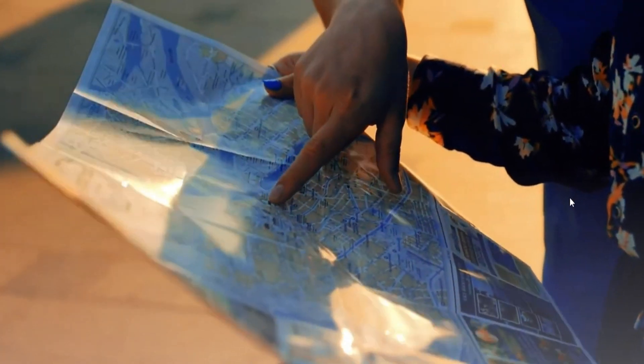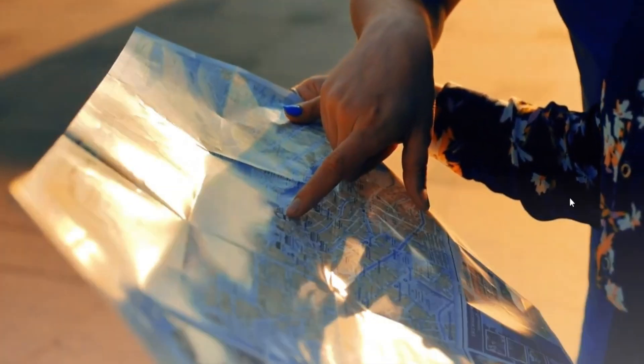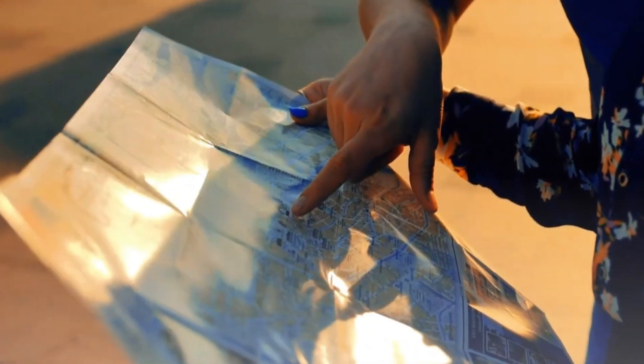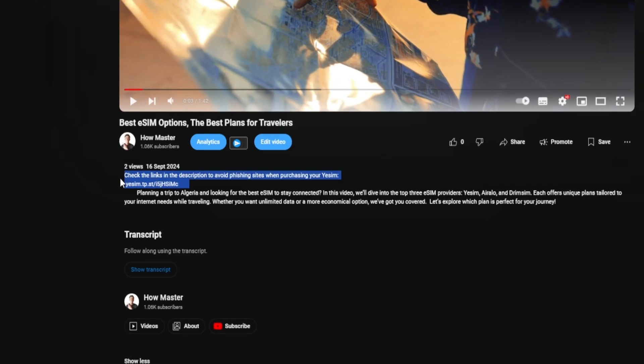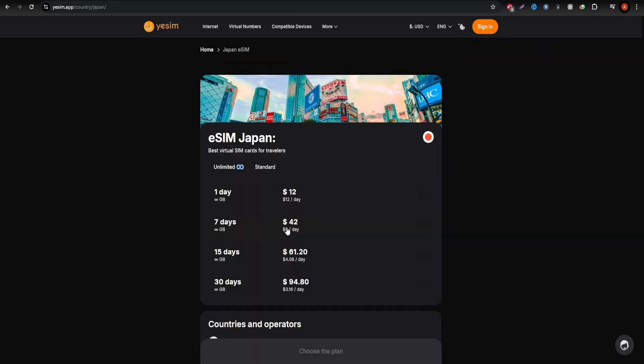However, if you're looking for an unlimited data plan, YESIM might be the better choice for you. Check out their offerings here.